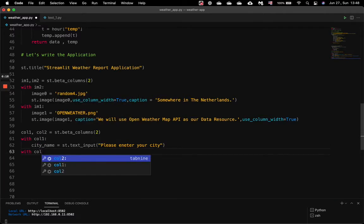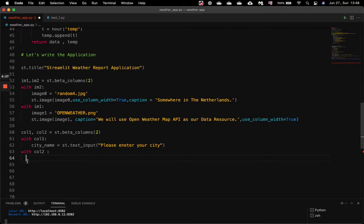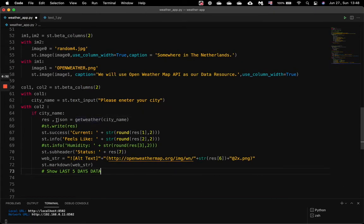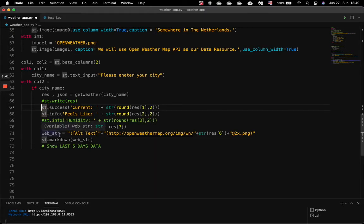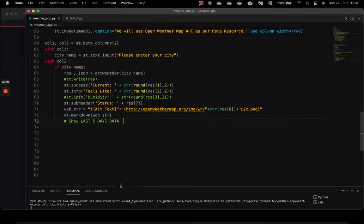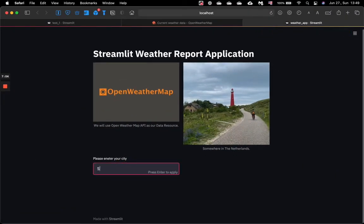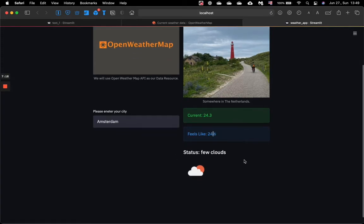In the other column we will display the output. If there is a city name, we call the function and get its result, then populate our application with the required data we want users to see. We show the current temperature, the feels-like temperature, and also the icon which gives a nice visual image. Let's enter Amsterdam — we already get the current temperature of Amsterdam, which is around 24.3 degrees Celsius, the feels-like temperature, the sky status, and the icon giving a nice visualization.